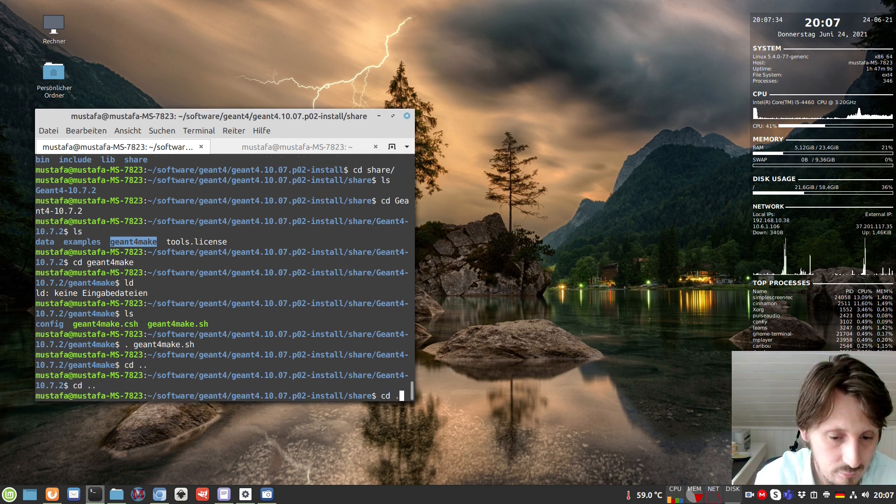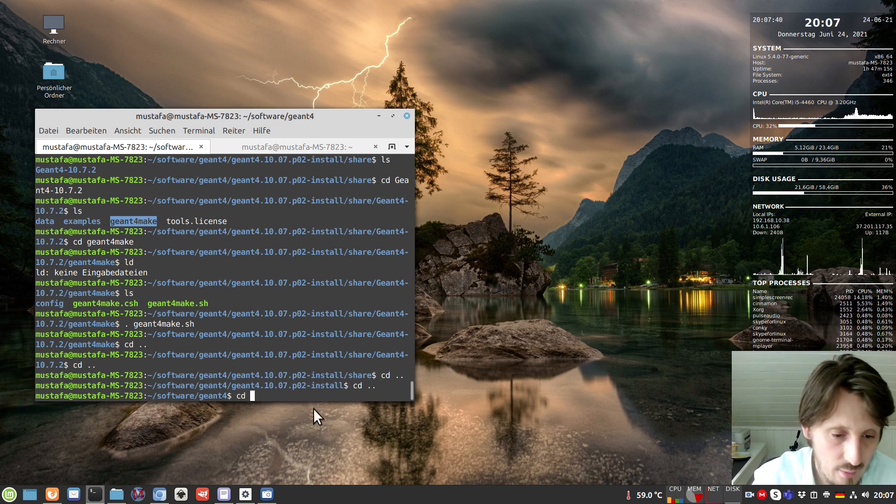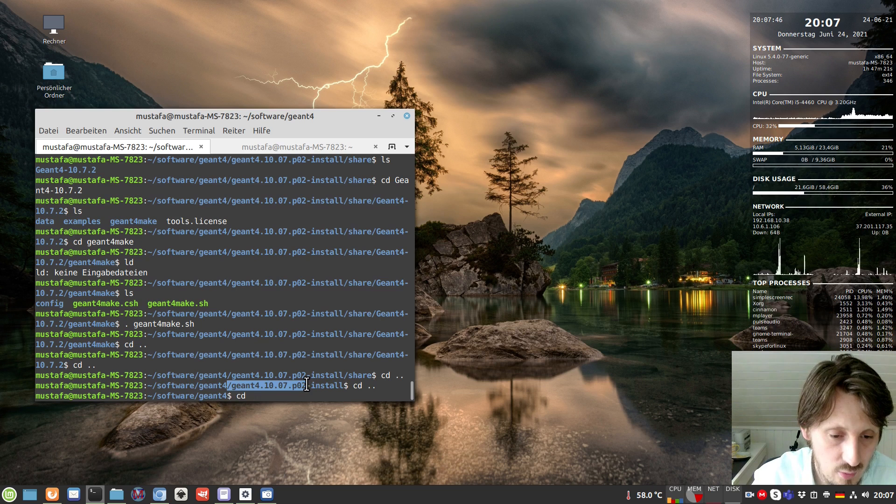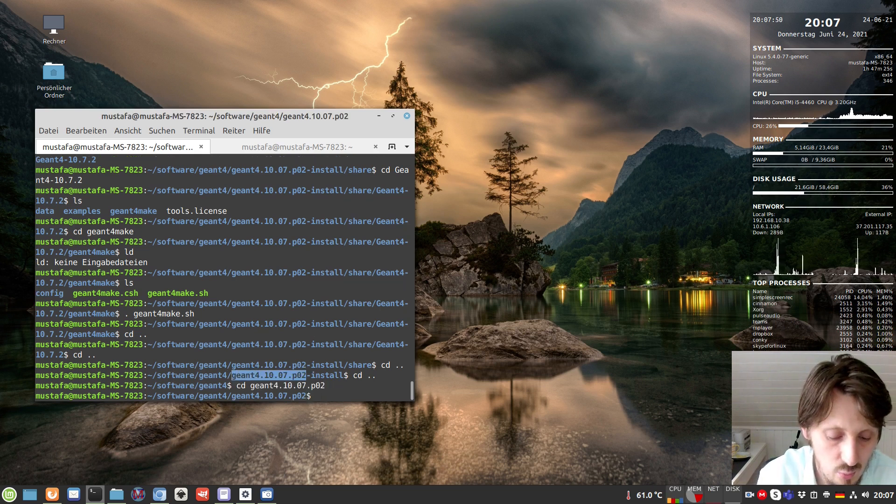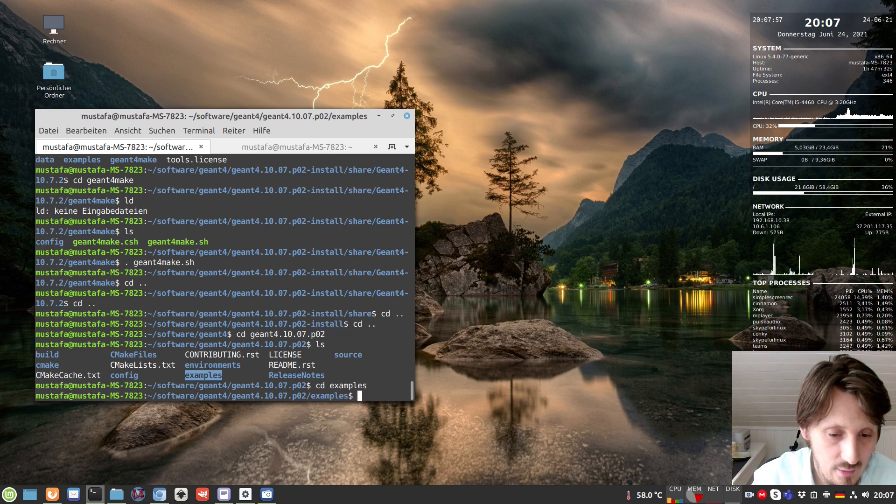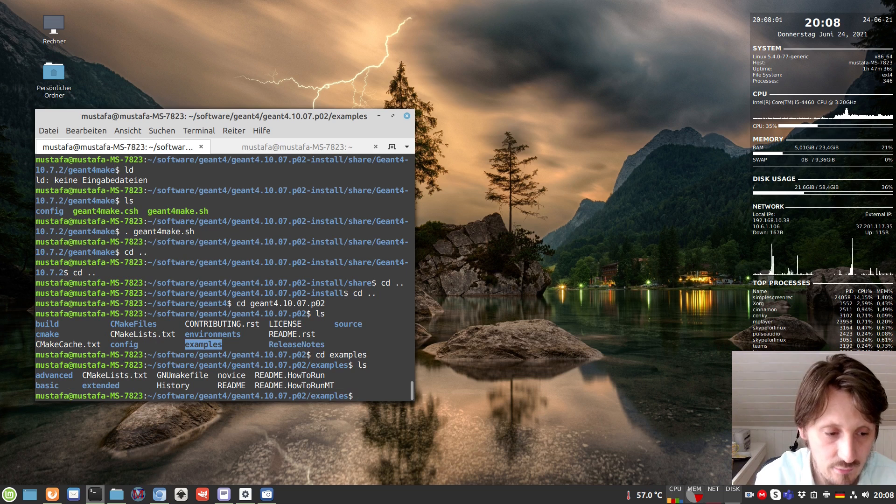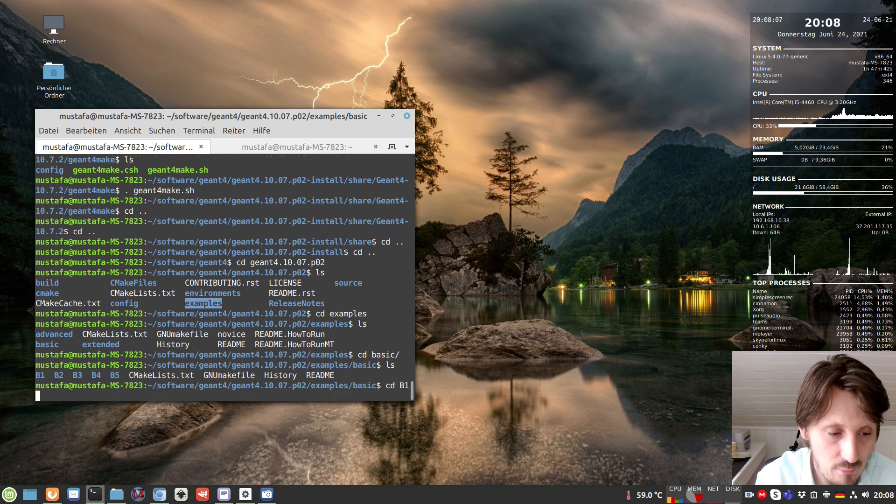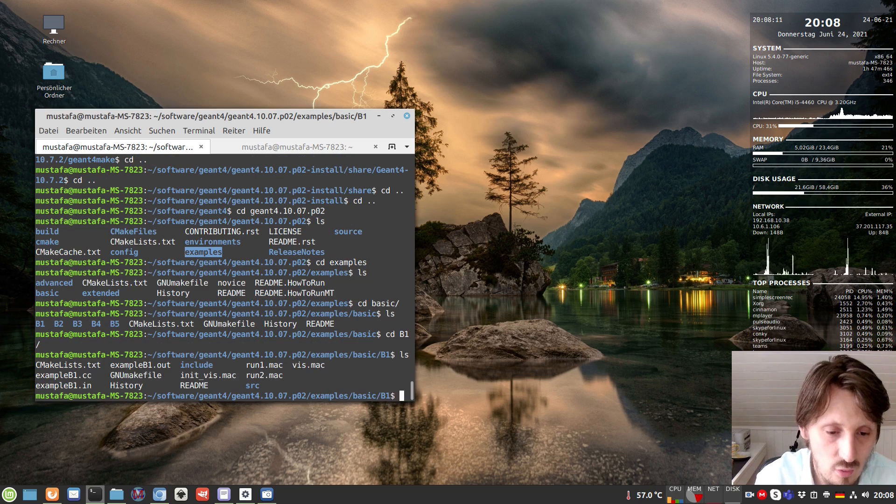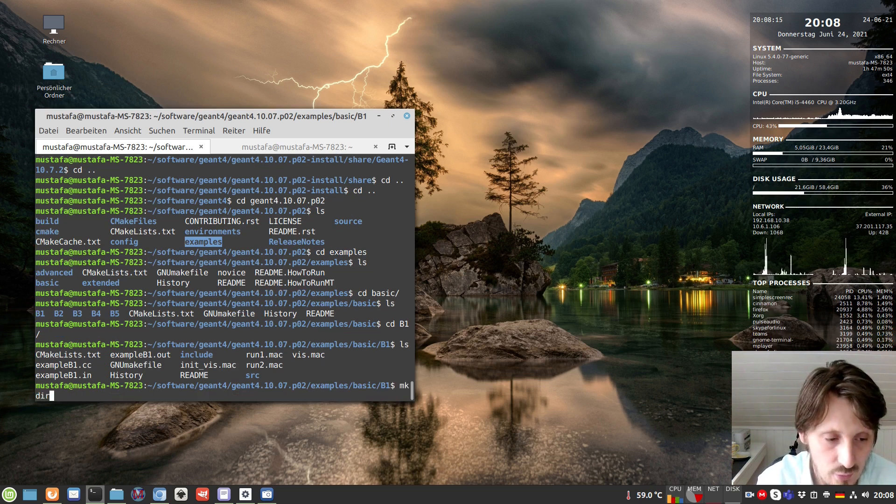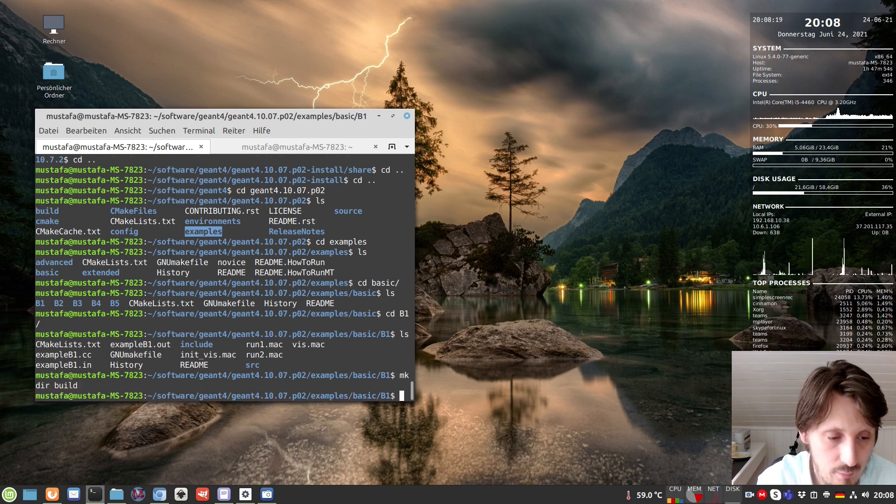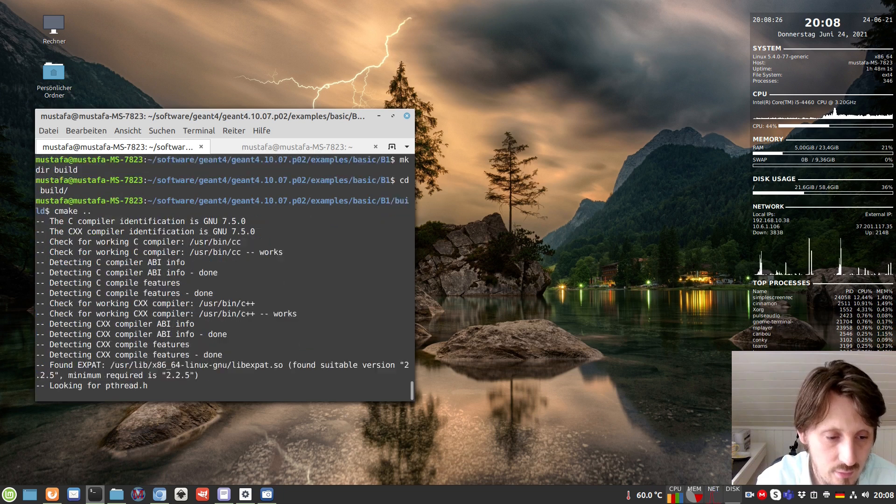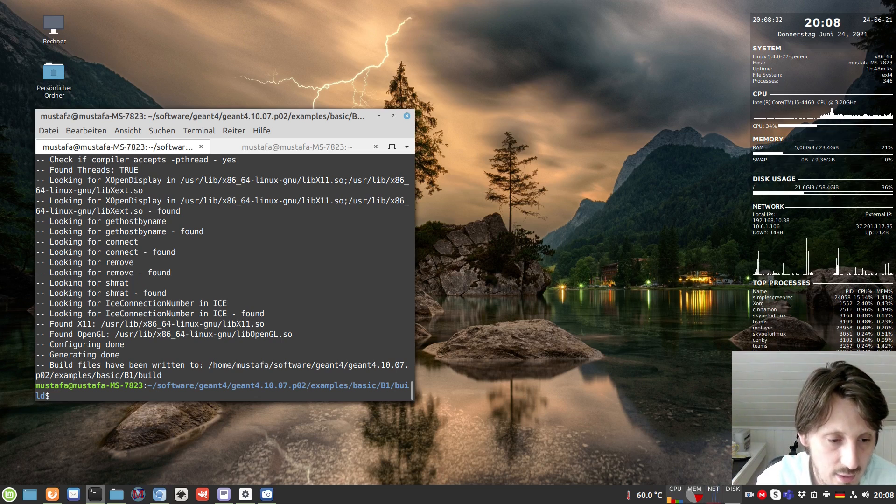To test it, we go back to the previous folder where we extracted the original archive. There's an examples folder, which I'm always using to test whether the installation worked fine. There's a basic folder inside containing the easiest examples. From that, the easiest one is B1. If this works fine, normally you can expect your installation worked well. It's also a CMake project, so we create a folder called build. Here we type cmake dot dot. If the installation worked well and the library path is set well, then it looks like this.